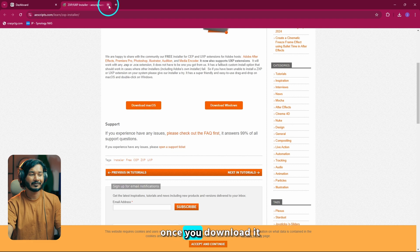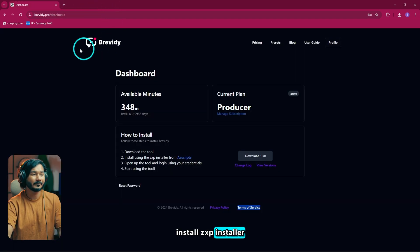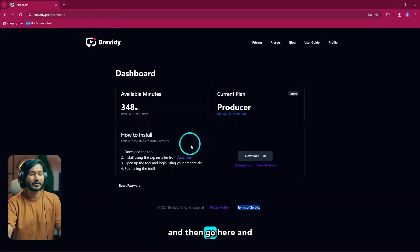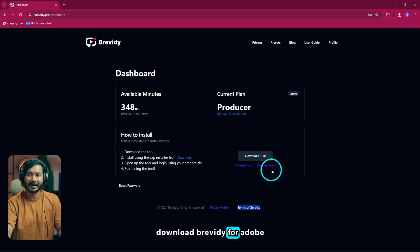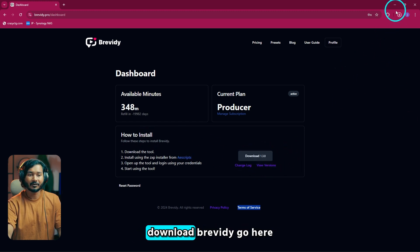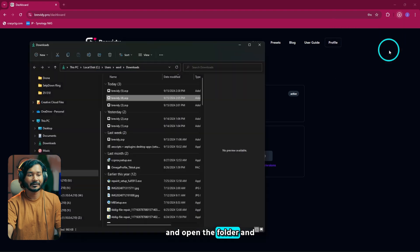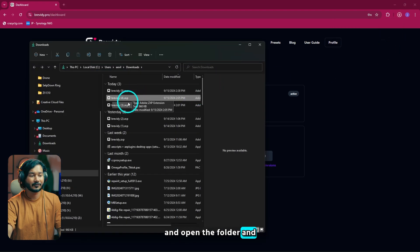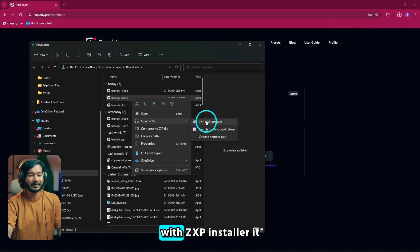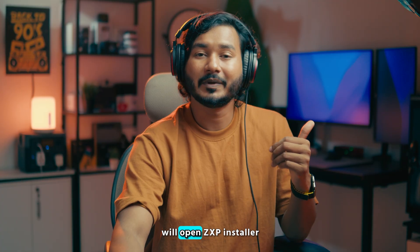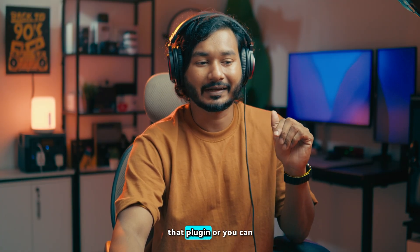Once you download it, just click Install to install GXP Installer, and then go here and download Brevity for Adobe Premiere Pro. Once you download Brevity, go here and open the folder. From here you can just right-click and open with GXP Installer. It will open GXP Installer and then install that plugin.